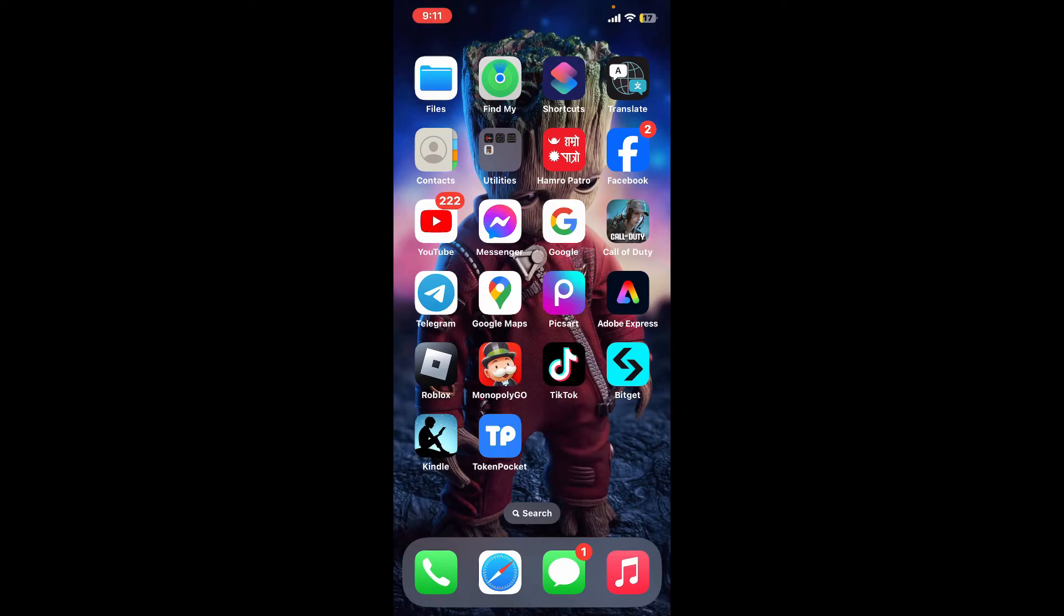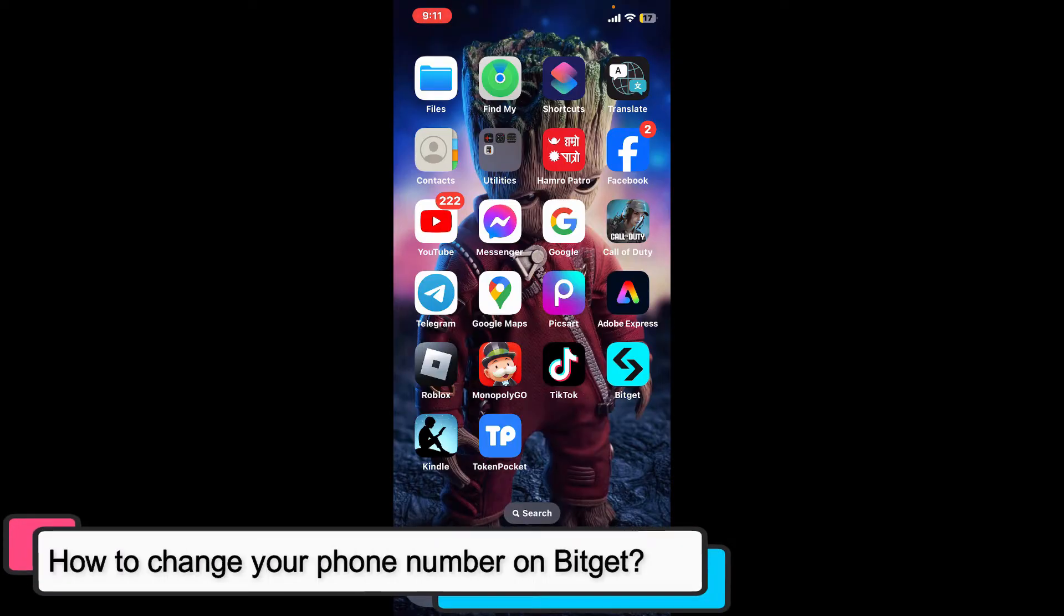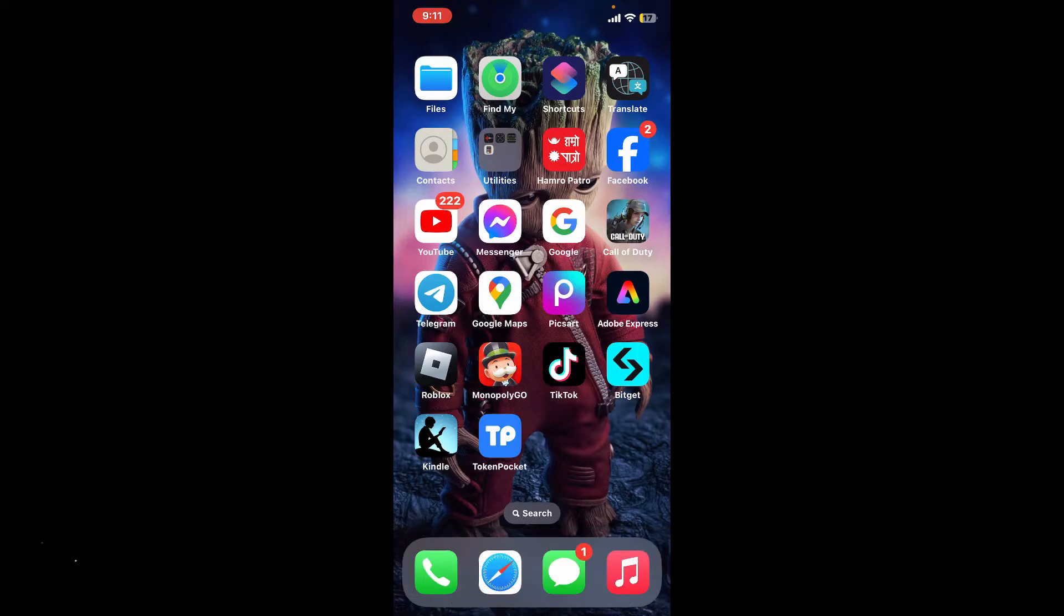Hi everyone, welcome back to another episode of Tech Basics. In this video we will be learning how to change your phone number on Bitget. To change your phone number on Bitget is a super easy process, so here is how you do it.